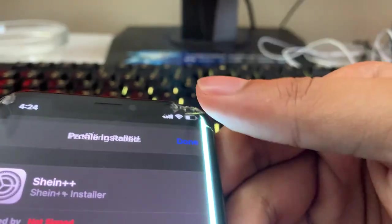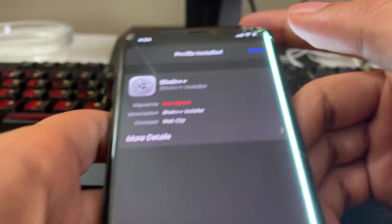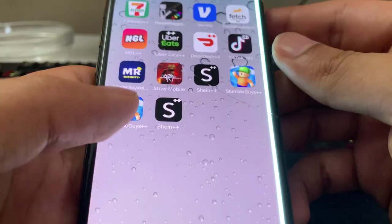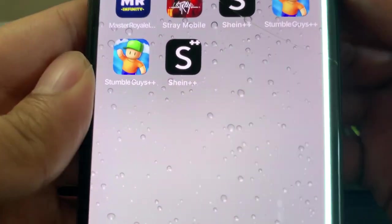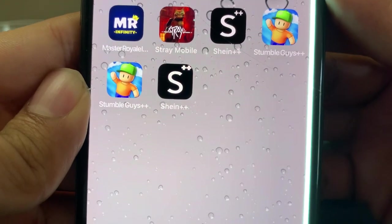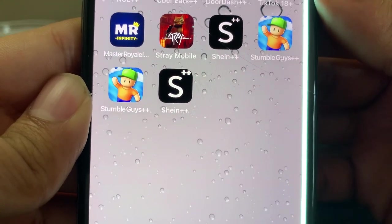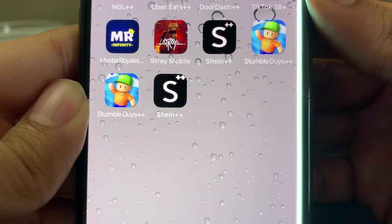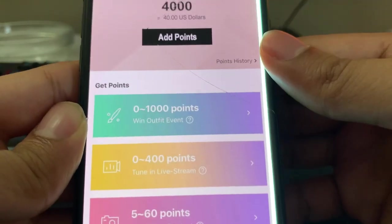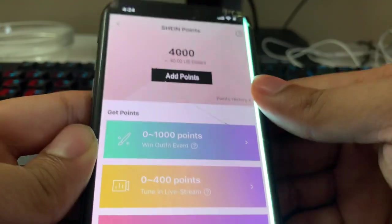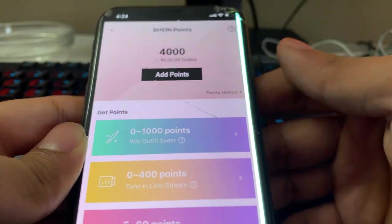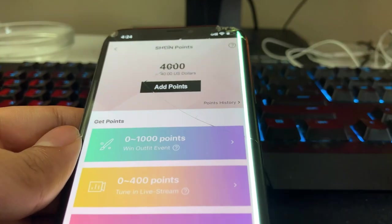And then when we go to our home screen, as you guys can see, Sheen Plus Plus has been installed, guys, and now we can go ahead and get our free points. Pretty simple, guys. So thanks for watching. Enjoy the Sheen Plus Plus app, and see you guys in the next video. Peace out.